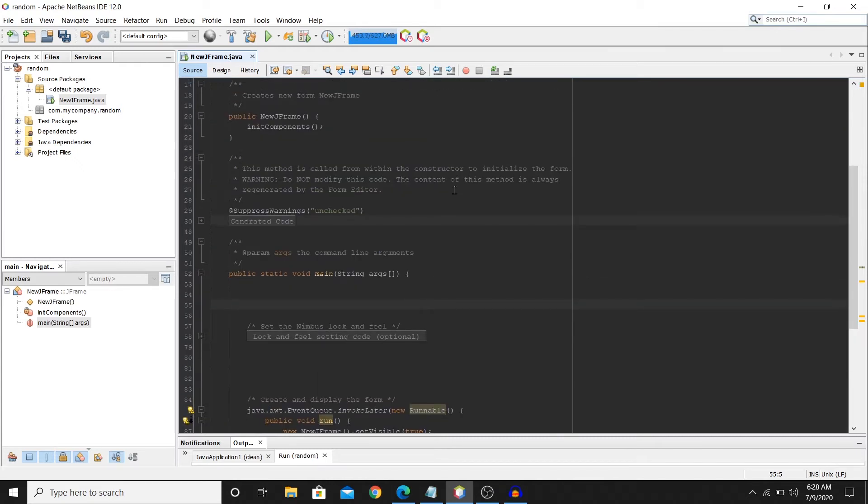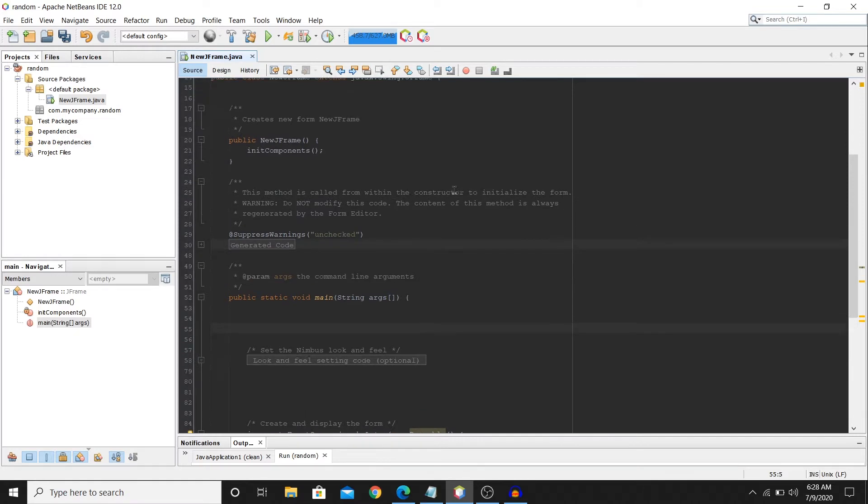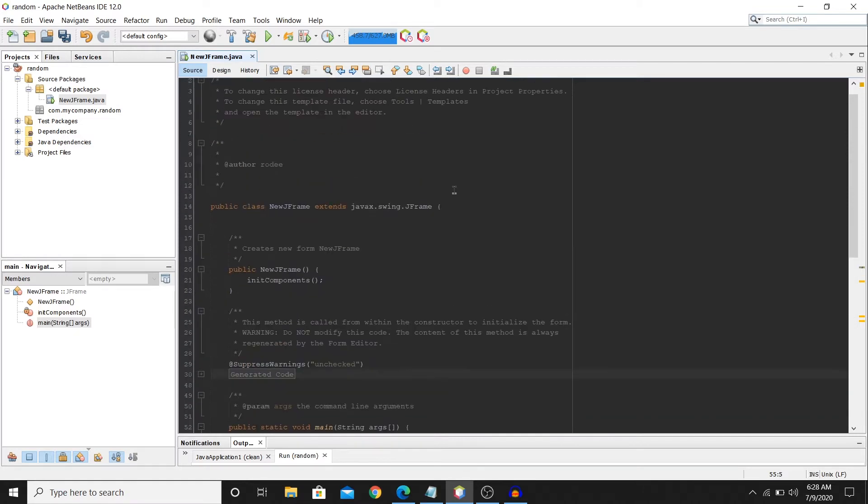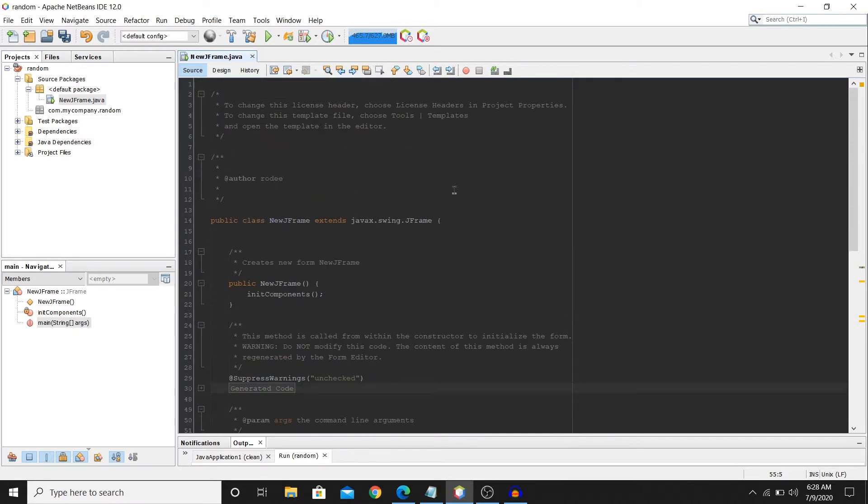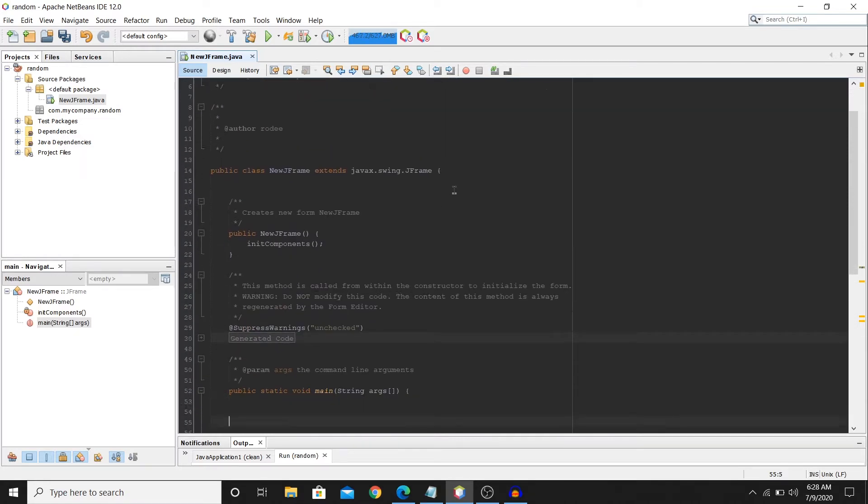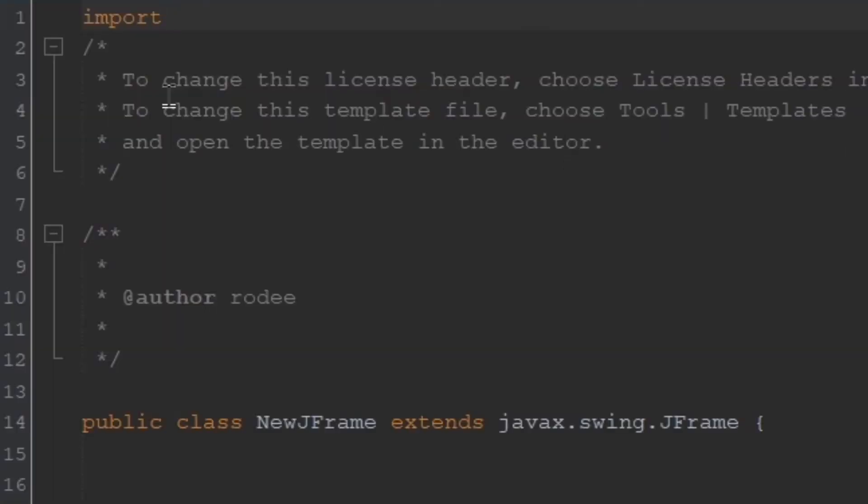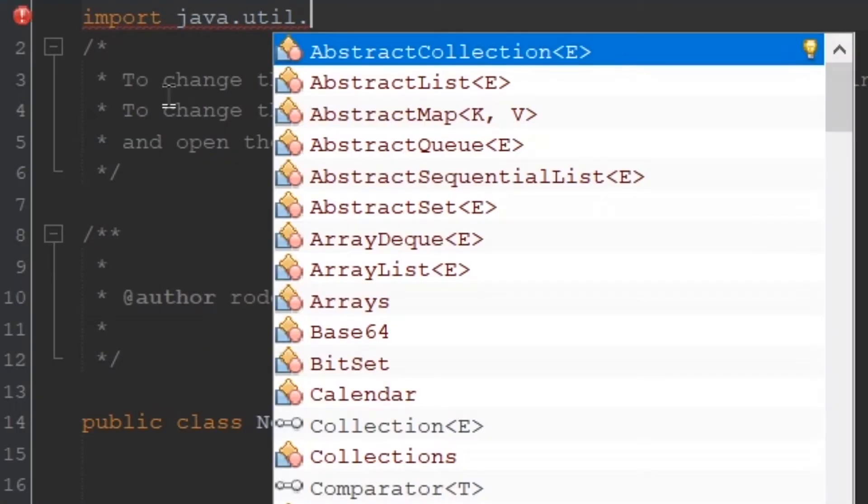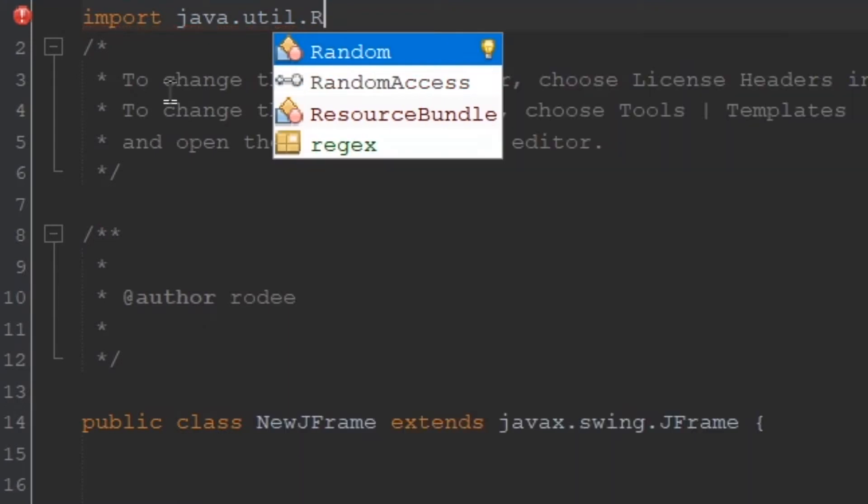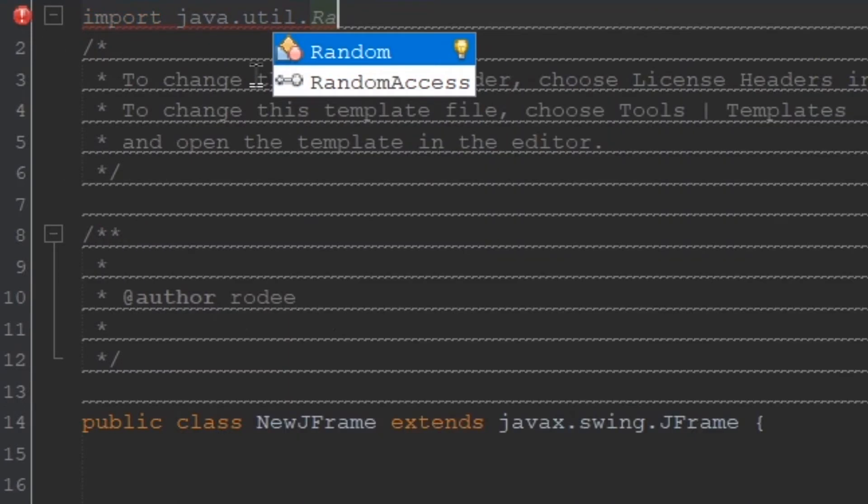Hey everyone, welcome to this video. Today I will be showing you guys how you can create a random element in Java, and it's really simple. The first thing that you need to do is add import java.util.random.